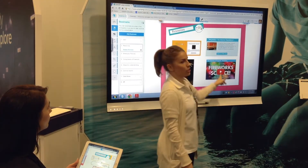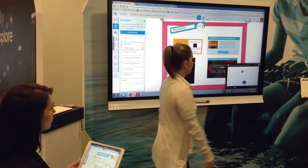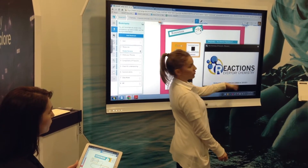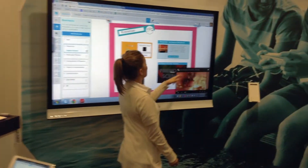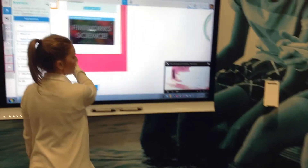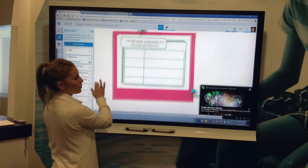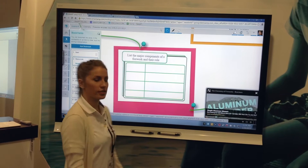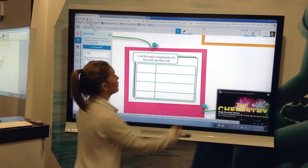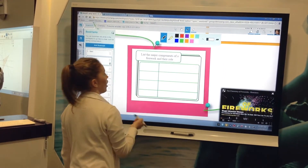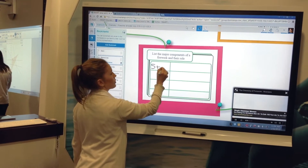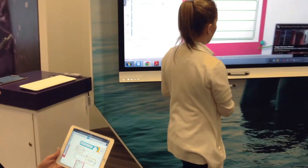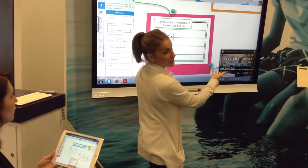I can embed video right into the space — you just click to play and you can resize the video, you can even go to full screen. Something really interesting is that you can continue to work in the space even while a video is playing. So if the students are watching the video and they want to be taking notes on what they're hearing, they can do that. Just pick up a pen, start taking notes — I could be listing out the components of a firework just while I'm listening and watching.